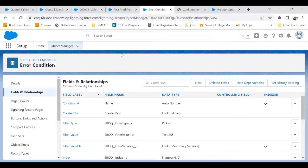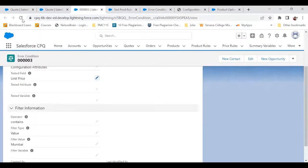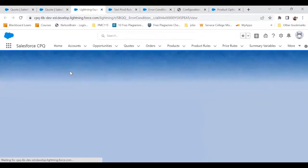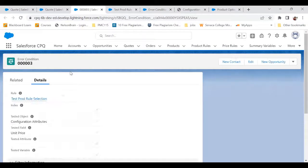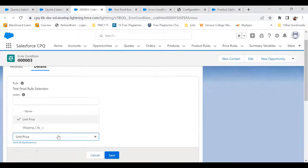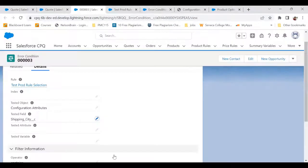Upon doing this, I go to Error Condition, refresh the screen, and now I can see Shipping City. Save it.